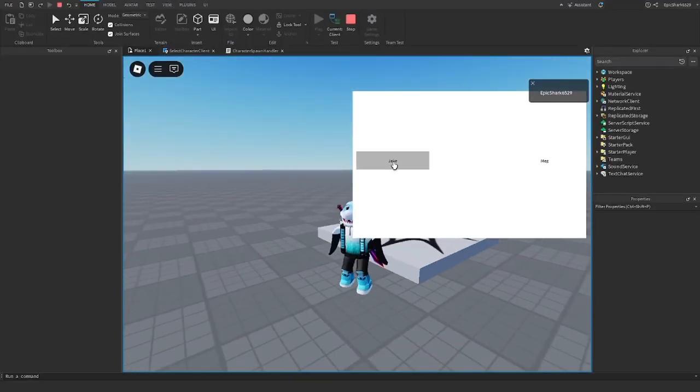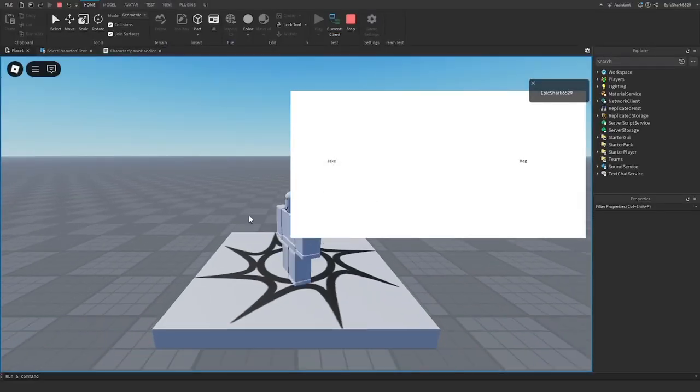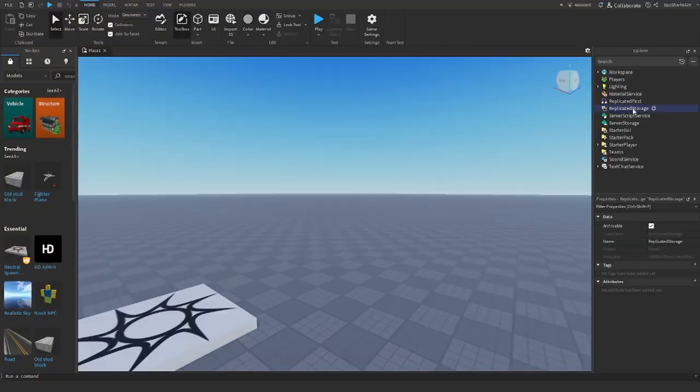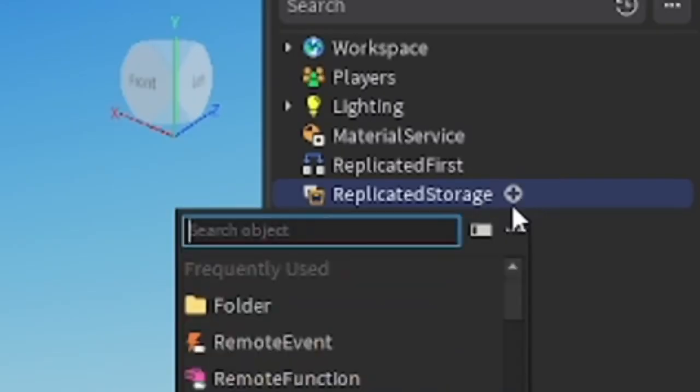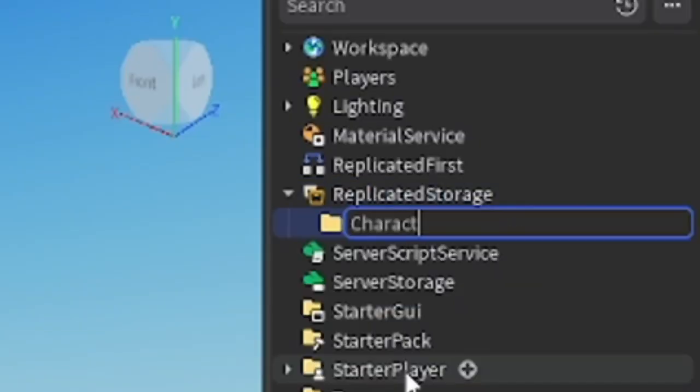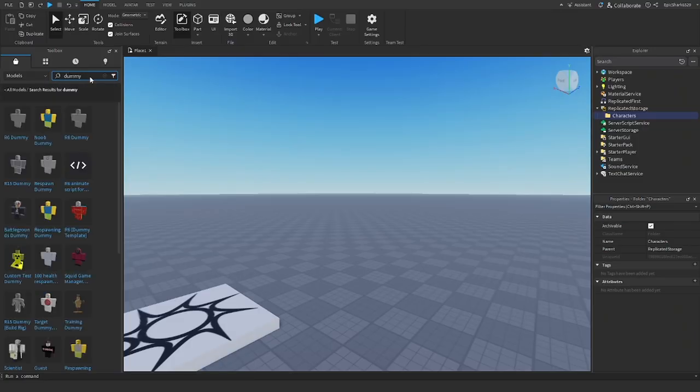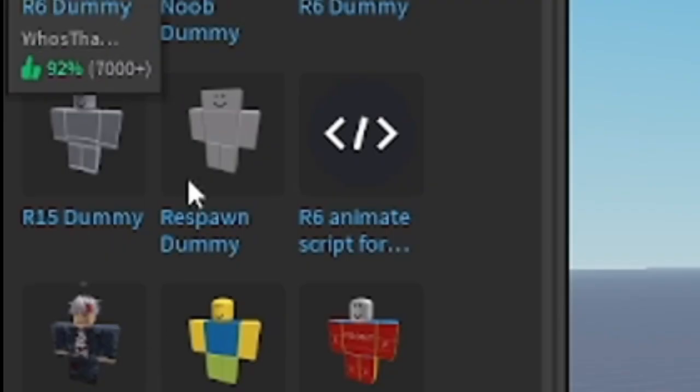Want to know how to make a character selection like Dead by Daylight? Then this video is for you. Go to Replicated Storage, insert a folder, and rename it to Characters. Go to Toolbox, search for dummy, and select the R15 dummy.